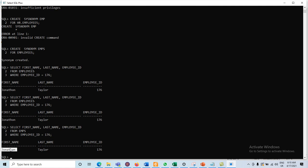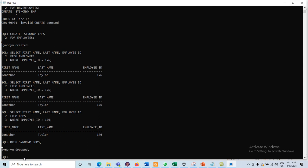Similarly, if we want to drop the synonym, we can easily drop it from the database. The procedure to drop a synonym is: DROP SYNONYM followed by the name of the synonym. Our synonym name is emps, so: DROP SYNONYM emps — and the synonym will be dropped.